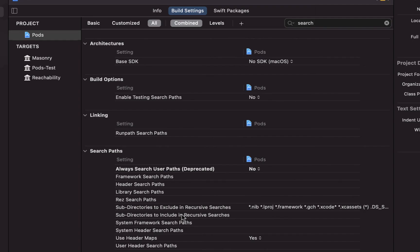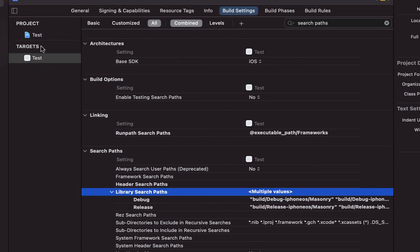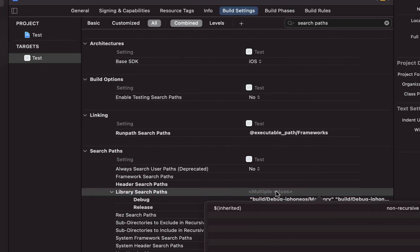But what I want to see is all of the original headers that were in here. I don't want to just see inherited. I want this to be populated.